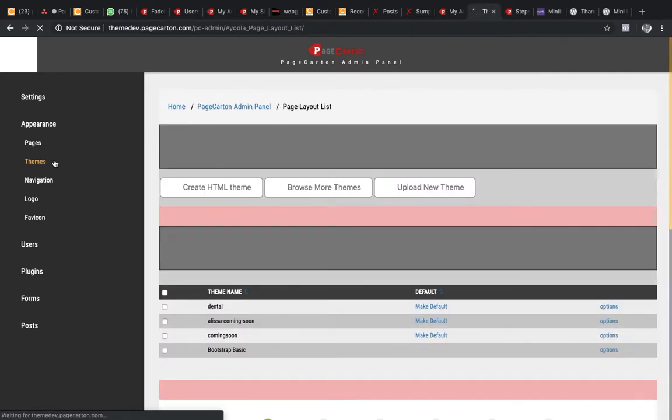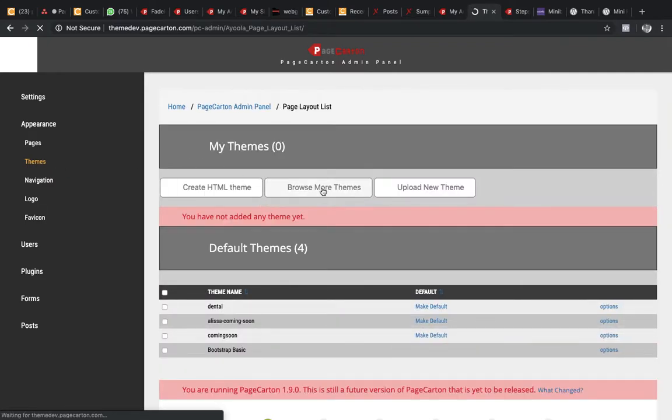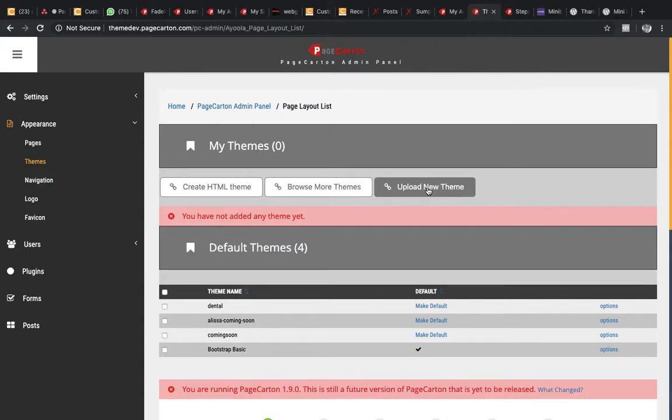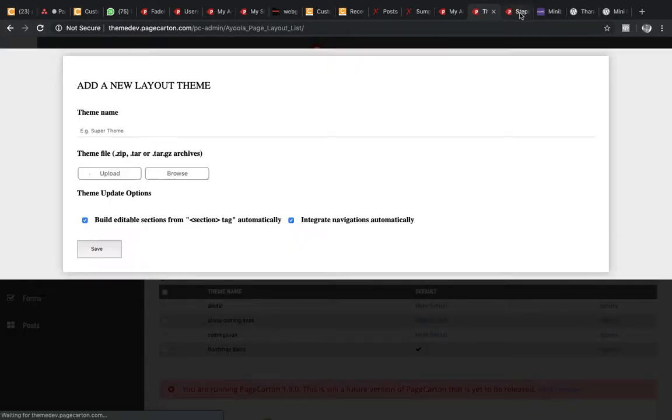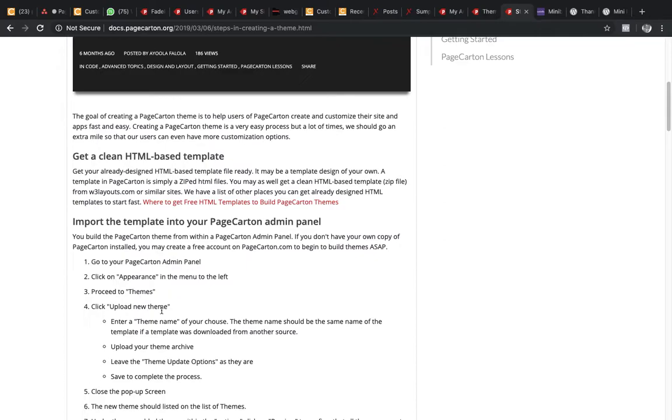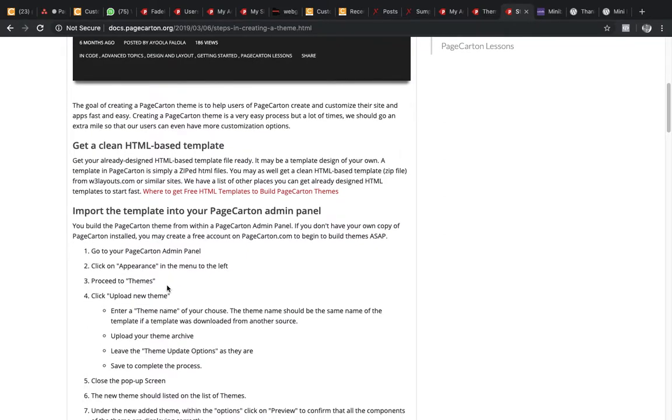On this, it says upload new theme. So we're going to upload new themes. Then, enter on the screen that pops up, enter theme name of your choice.